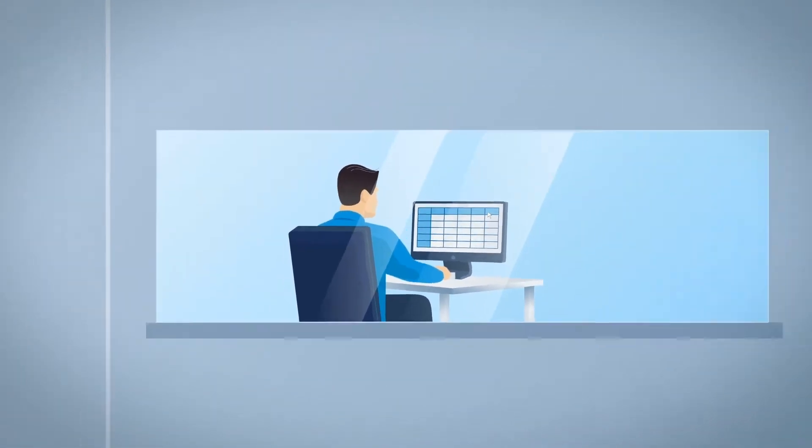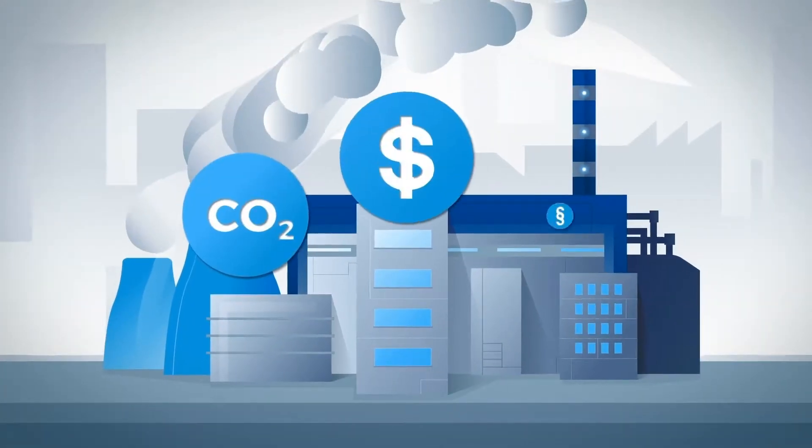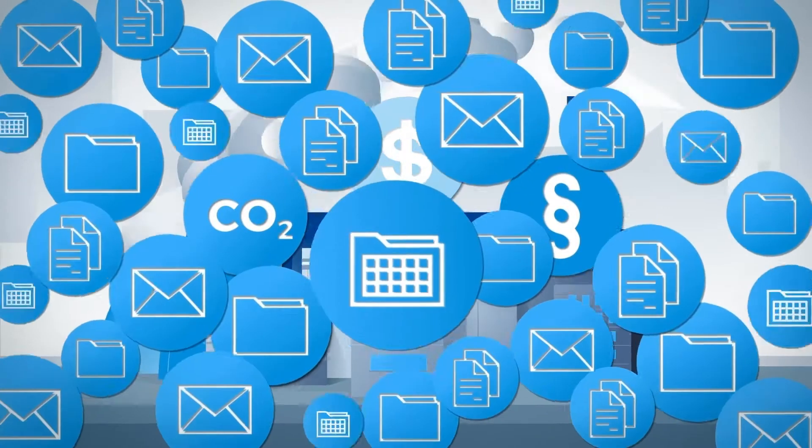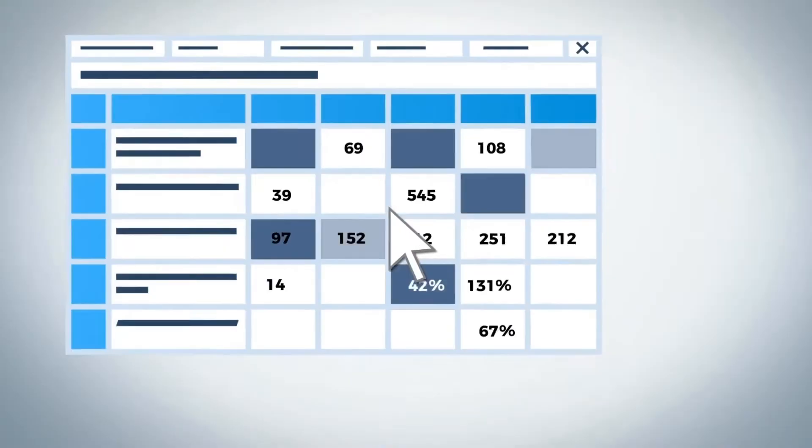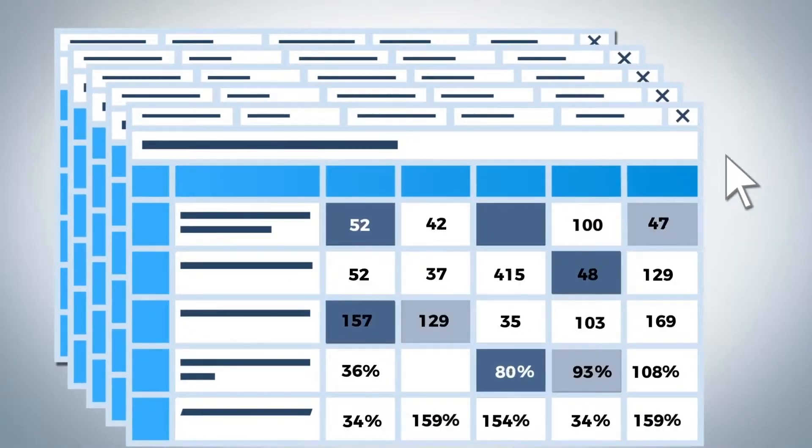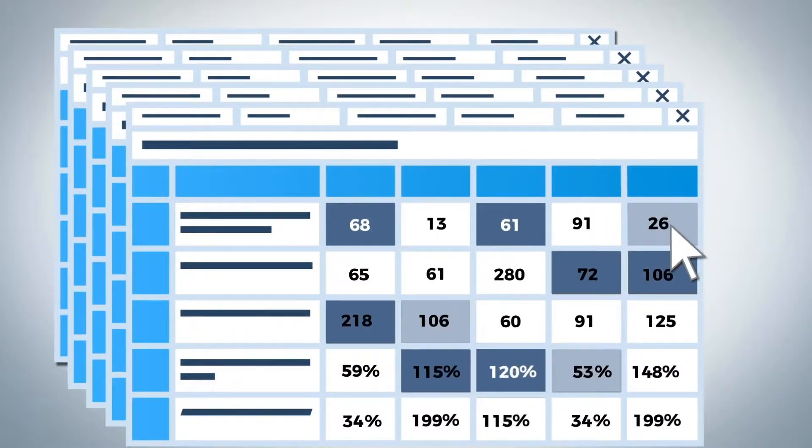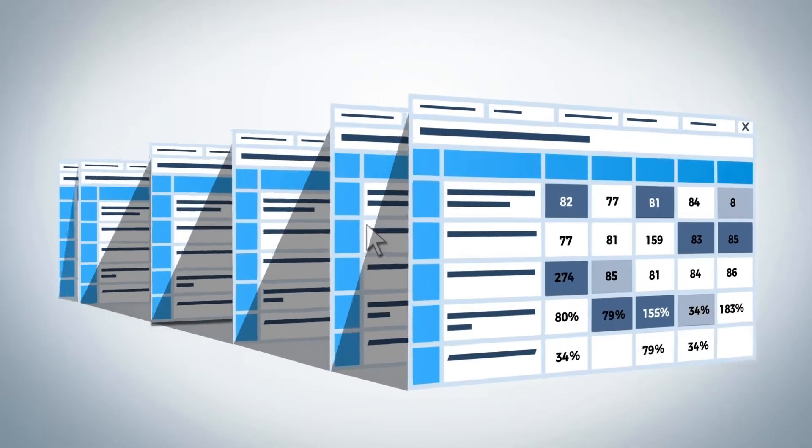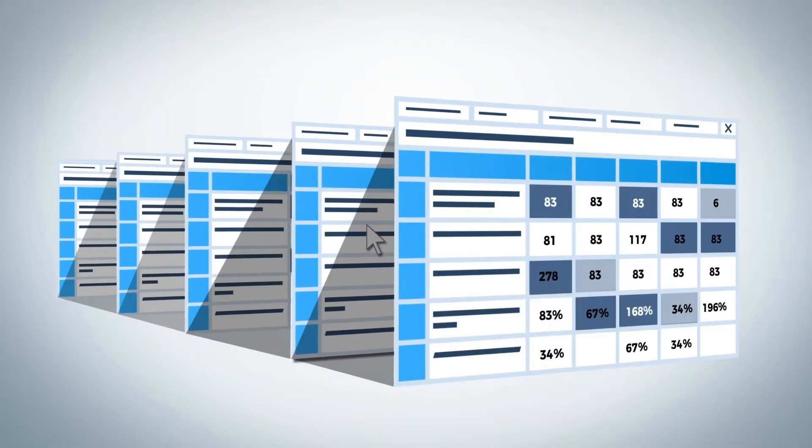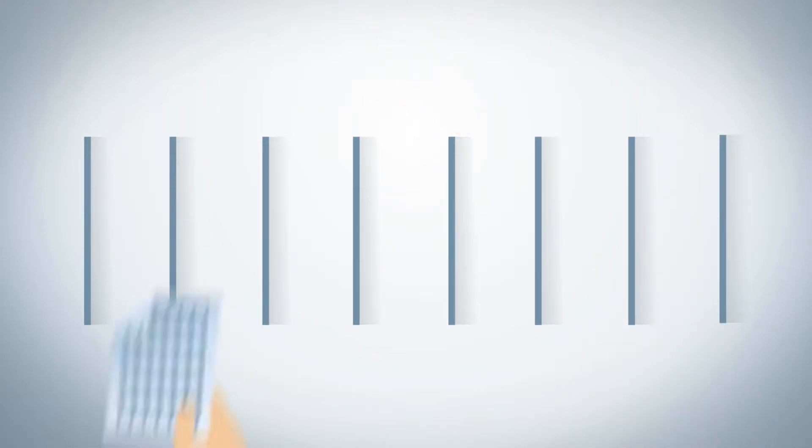If you are responsible for sustainability data management in your company, you have probably used an Excel sheet as the standard solution. Perhaps you have gotten used to it, but haven't you also often asked yourself whether there is a better and quicker way to collect key data and use it to create meaningful reports?